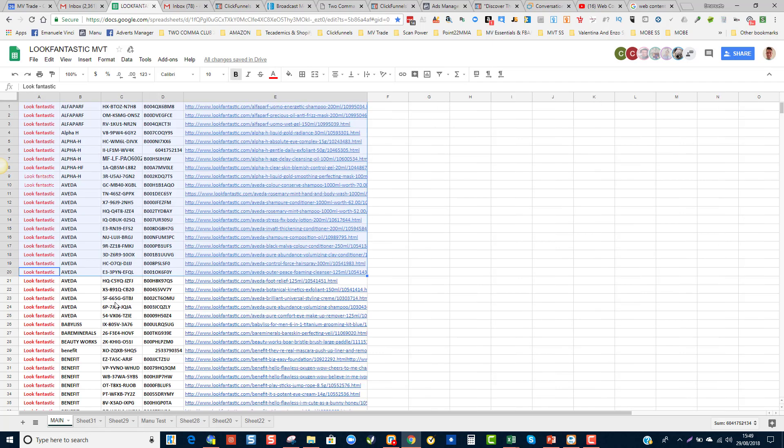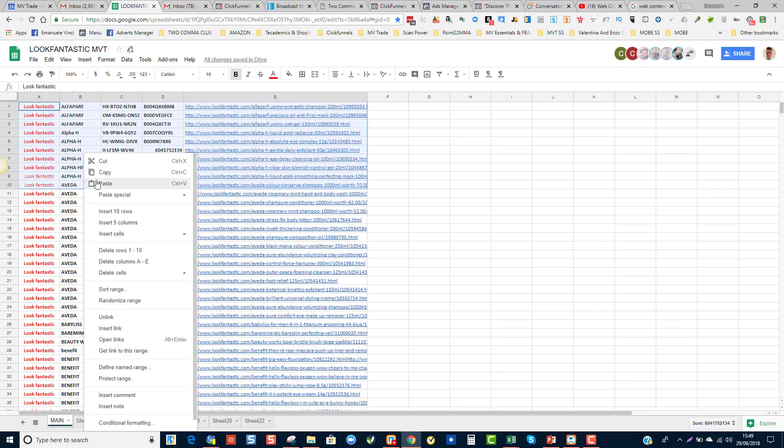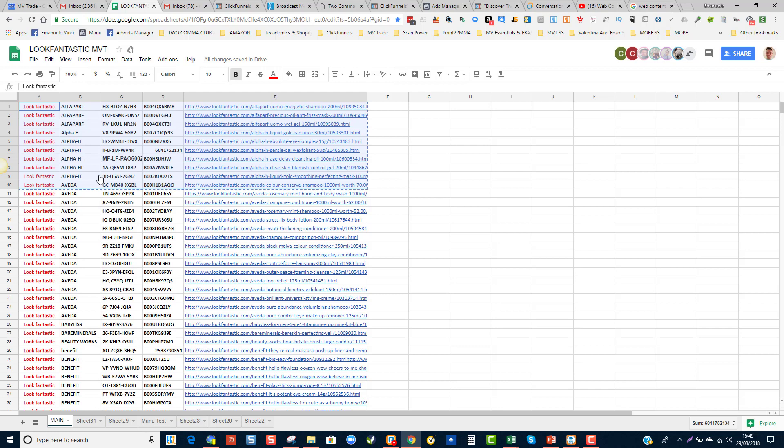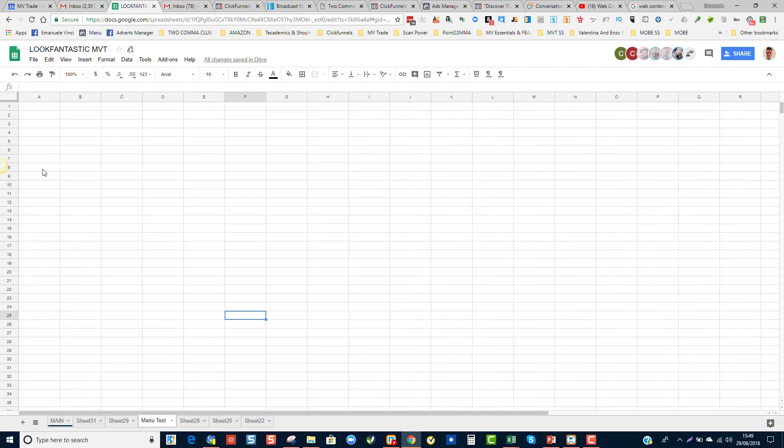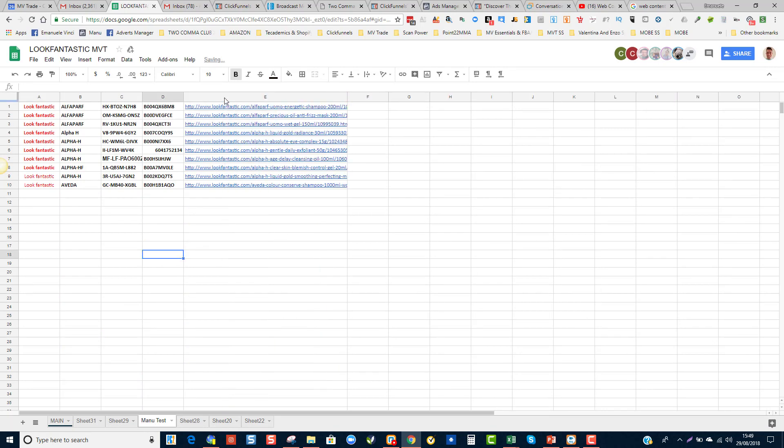So I'm going to show you how you can check if products are in or out of stock. I'm just going to do a quick scrape of 10 products and put it onto a spreadsheet called Manu Test. I'm going to open that up because I will need the URL.